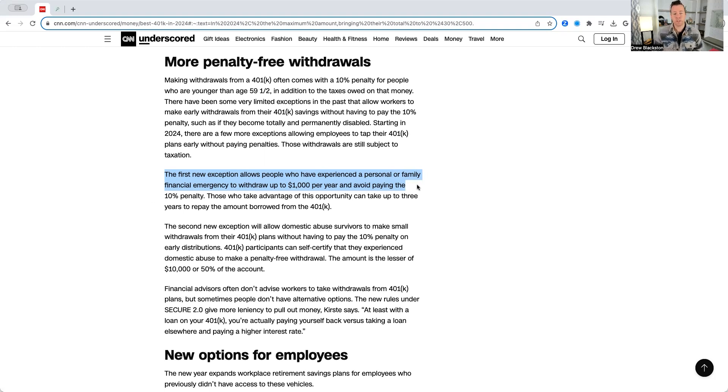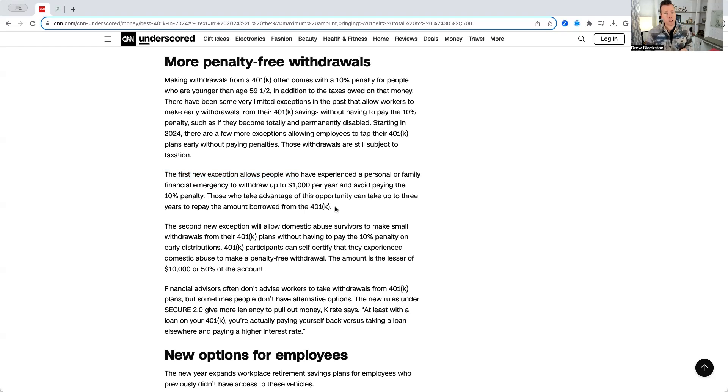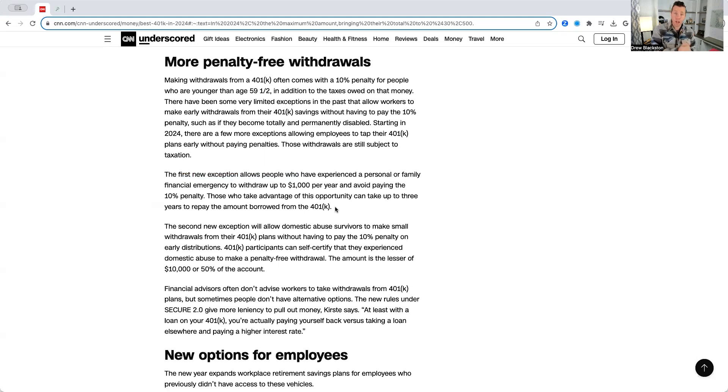And those who take advantage of this opportunity can take up to three years to repay the amount borrowed from the 401k. So, you can take $1,000, not pay the 10% penalty if you've experienced a personal or family financial emergency. You will pay taxes on that money if you keep it and you choose not to repay that borrowed loan.